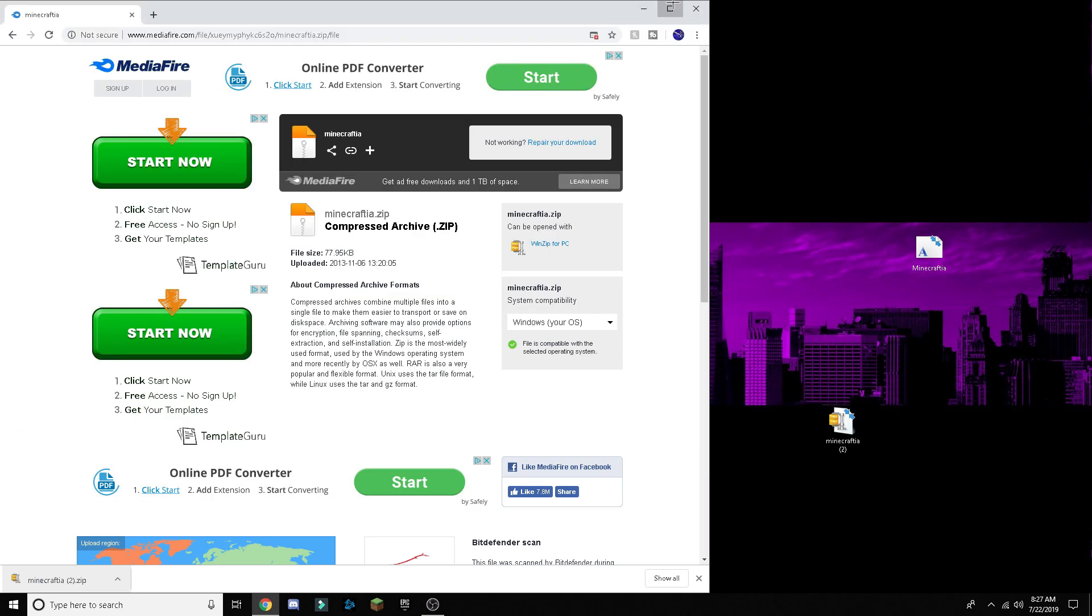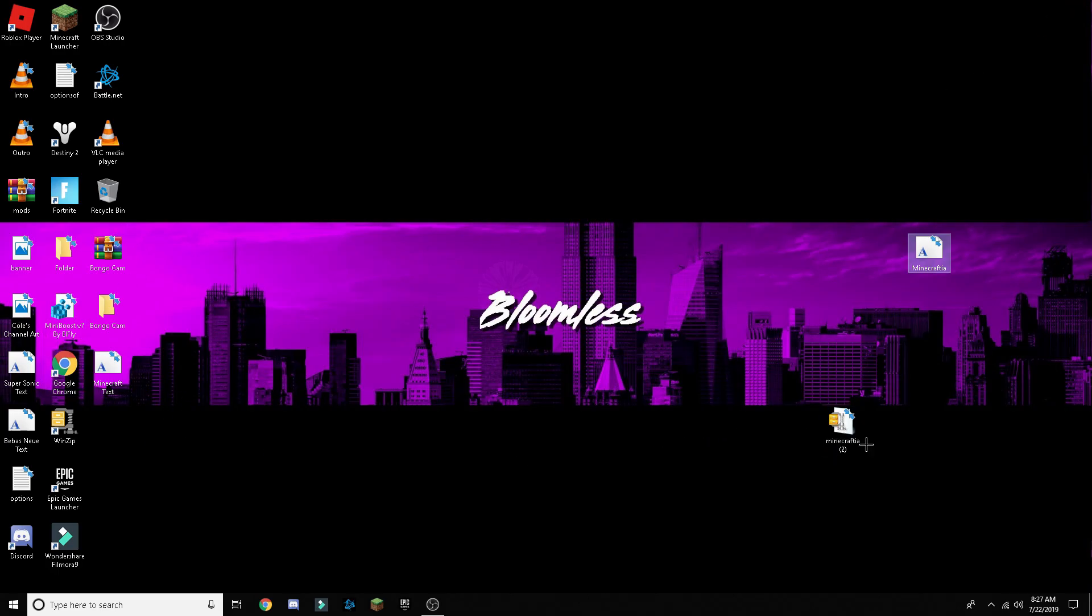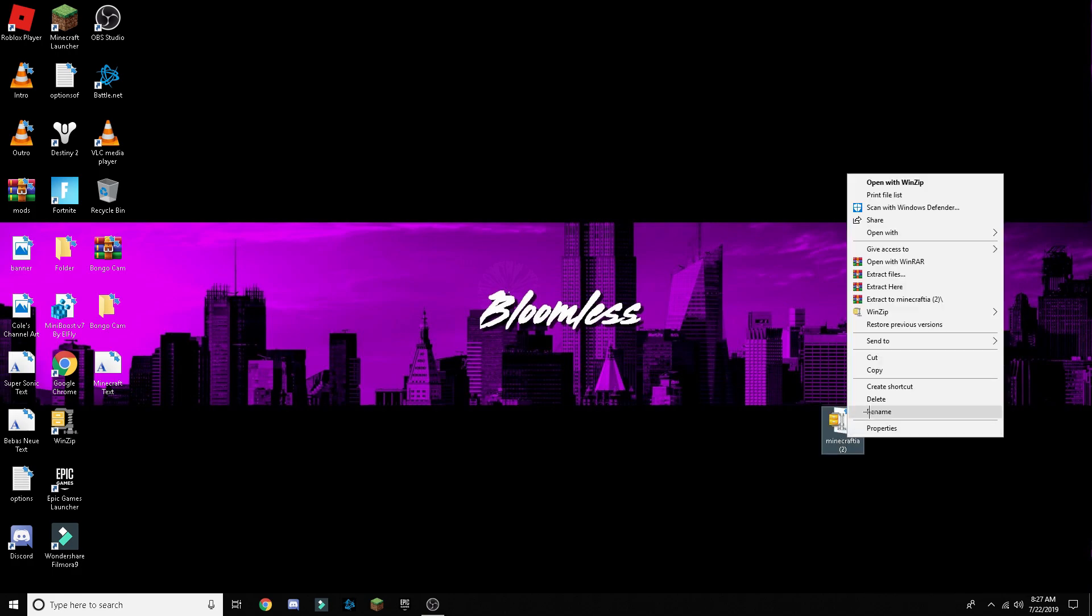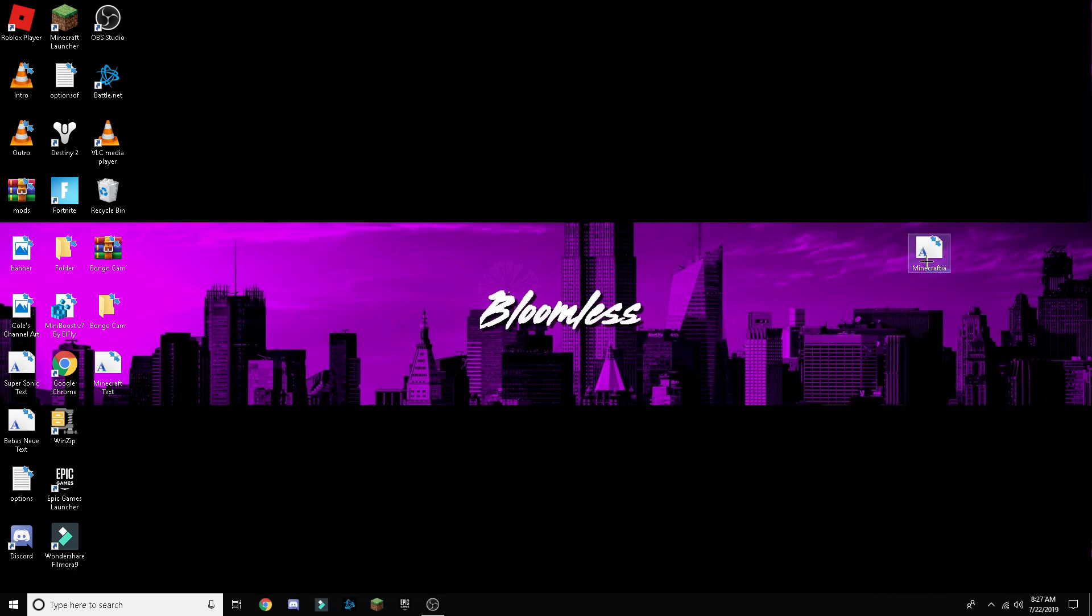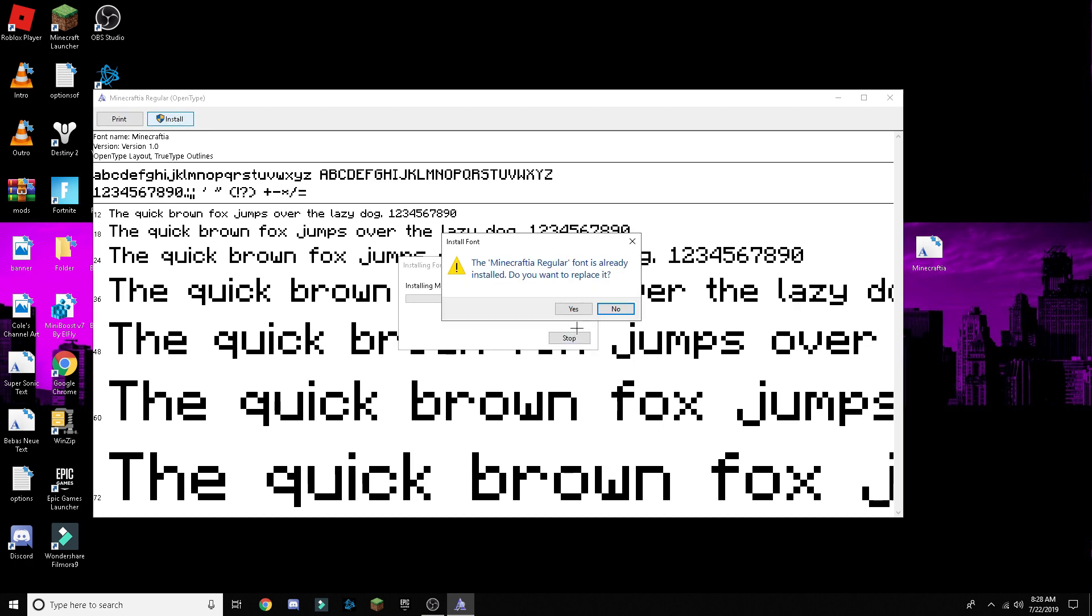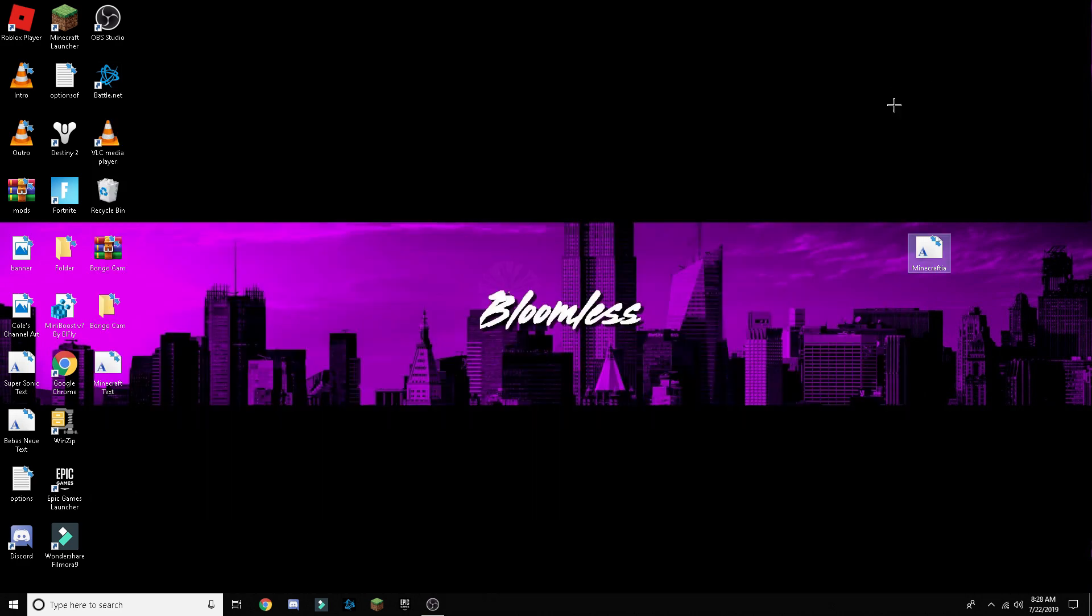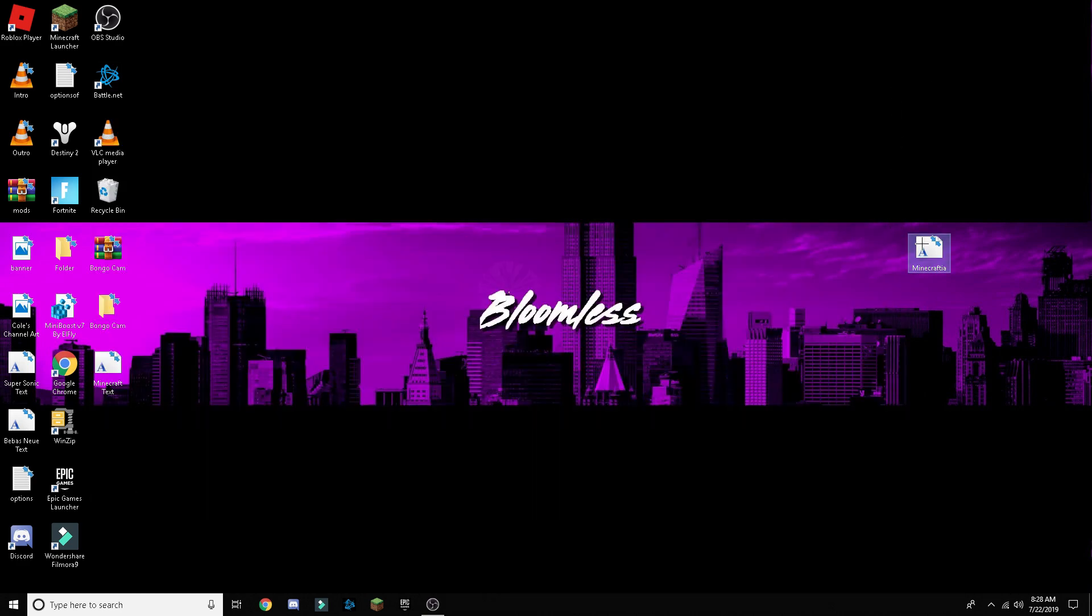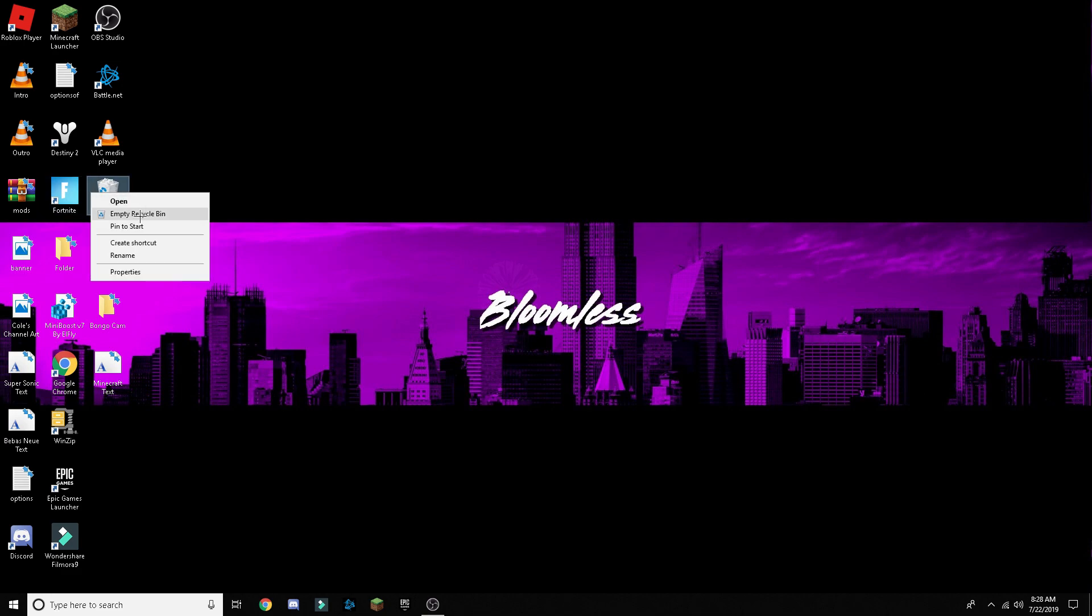And then you can close out of this mediafire page, then you can delete this zip. And then you double click on that and press install. I already have it so I won't, but here, what you're gonna do is, so here I have it.